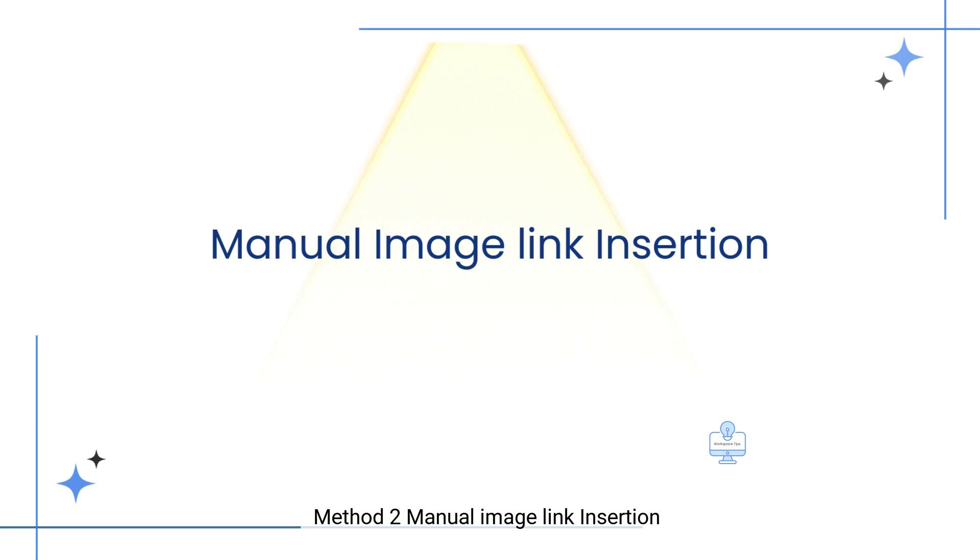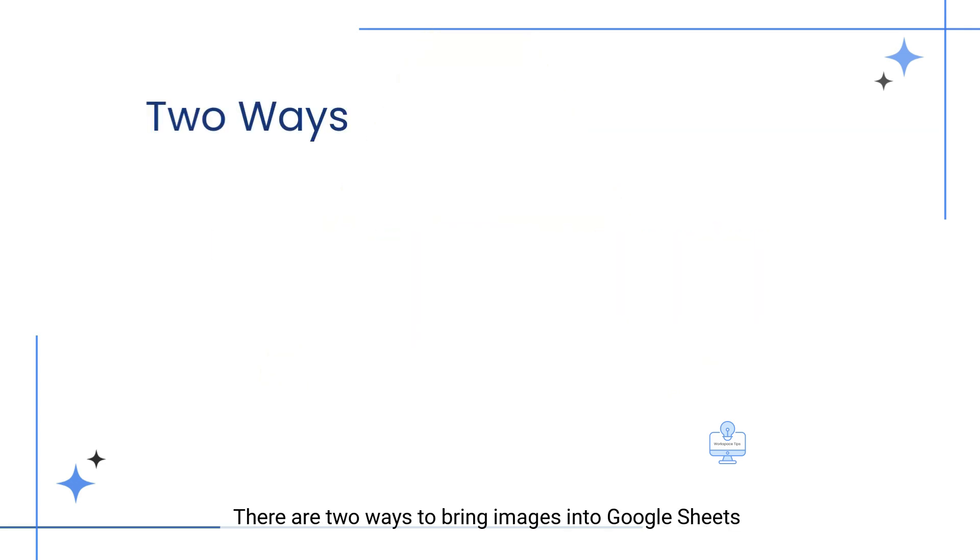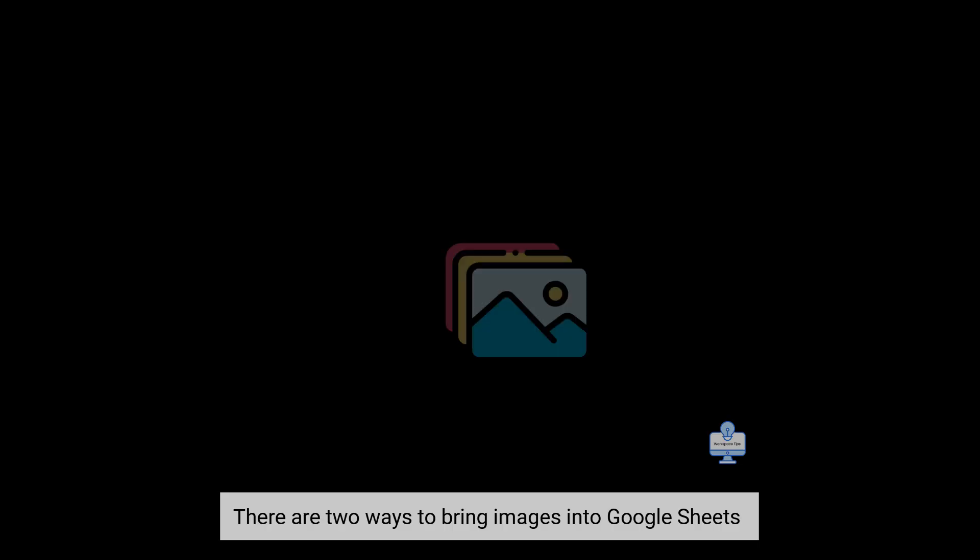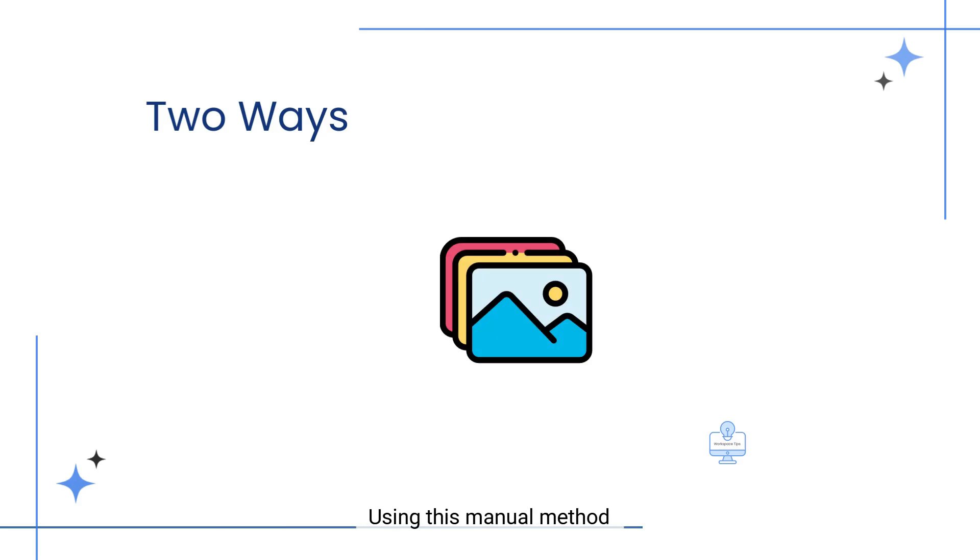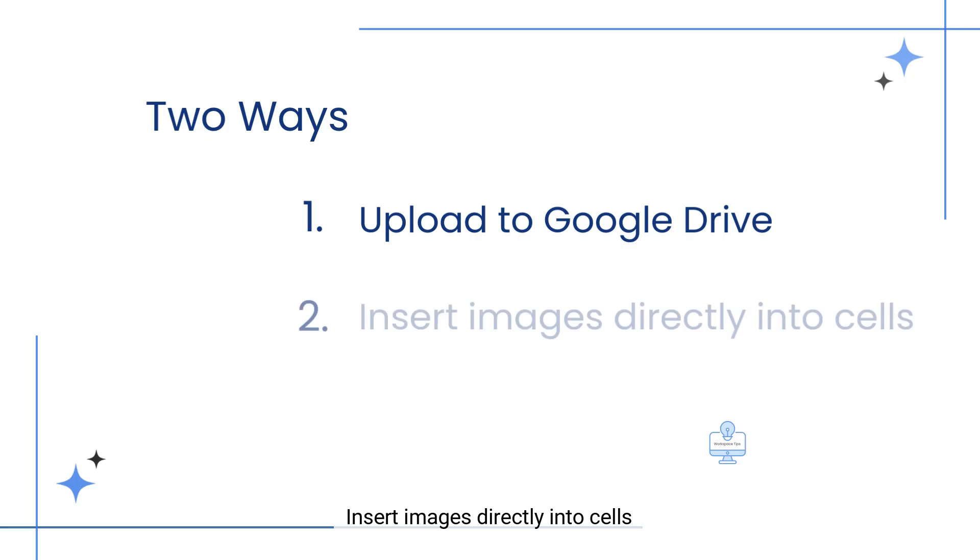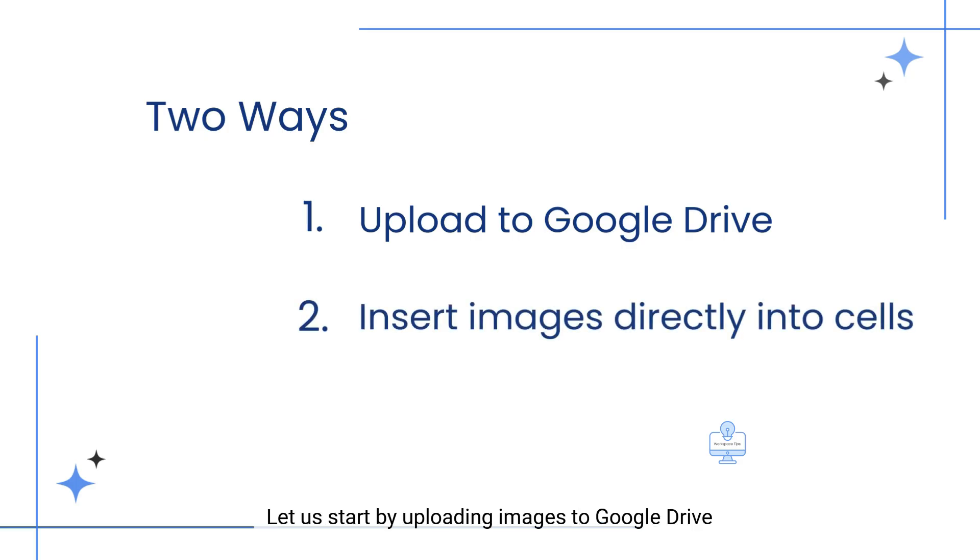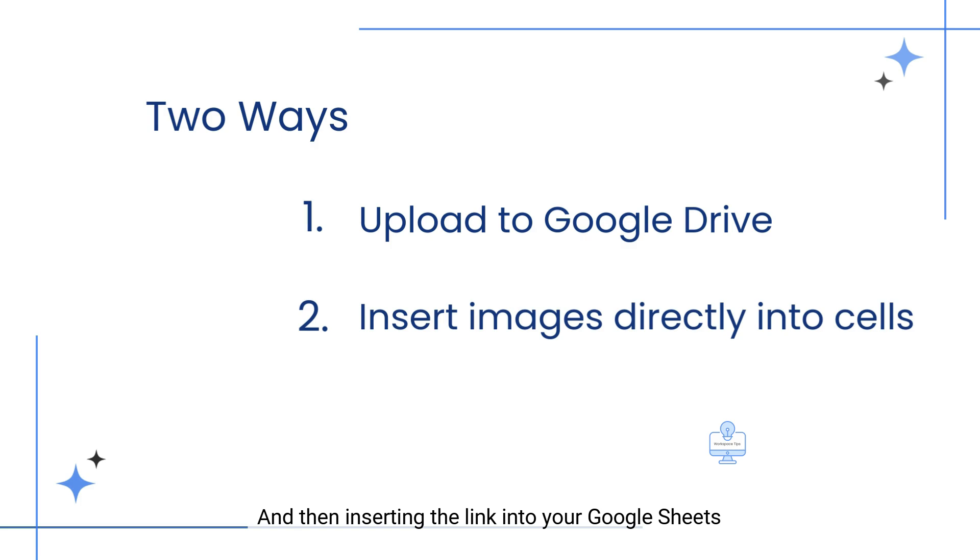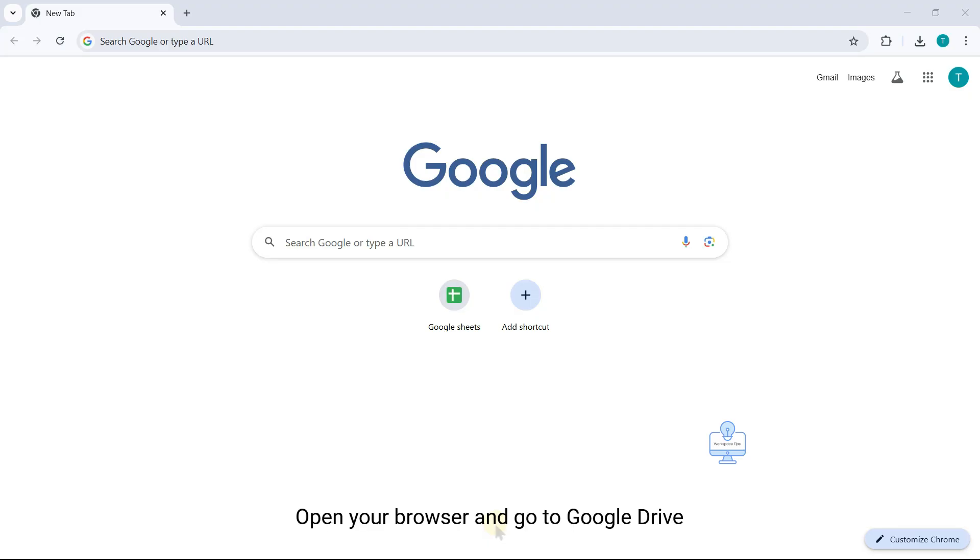Method 2: Manual Image Link Insertion. There are two ways to bring images into Google Sheets using this manual method: Upload to Google Drive and manually insert the file links into the sheet, or insert images directly into cells. Let us start by uploading images to Google Drive and then inserting the link into your Google Sheets. Open your browser and go to Google Drive.